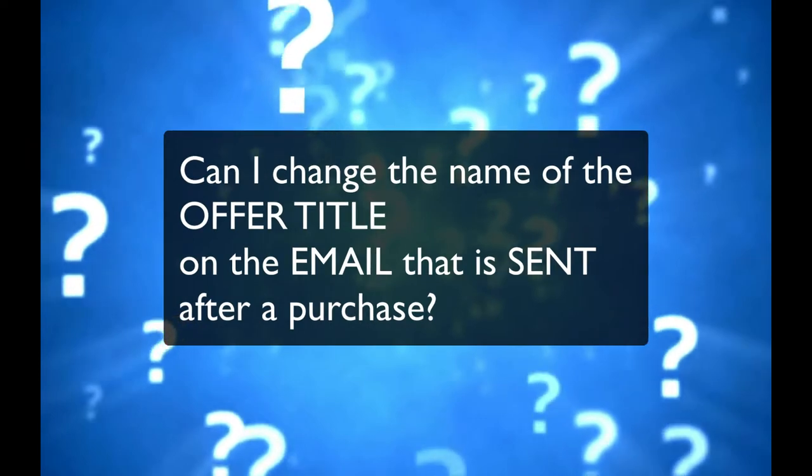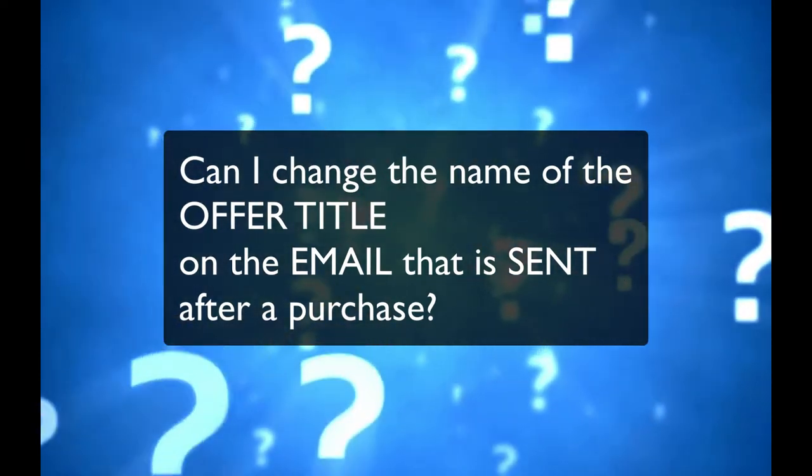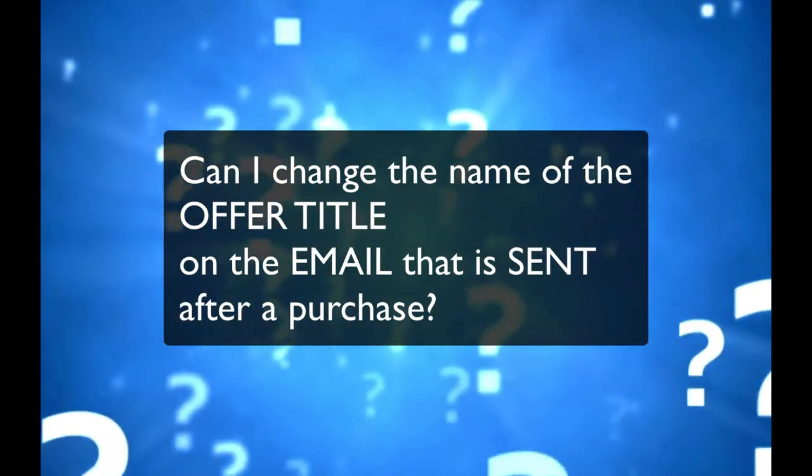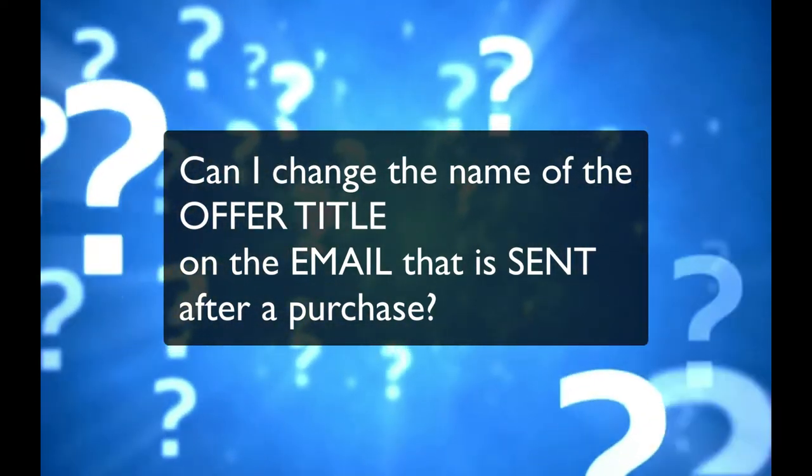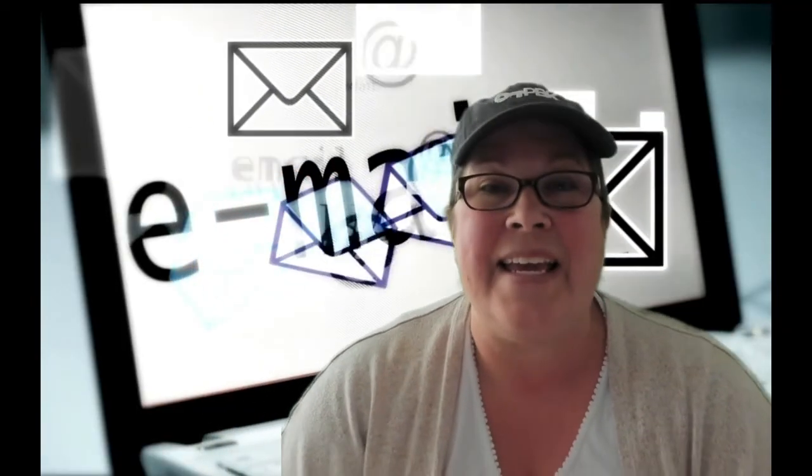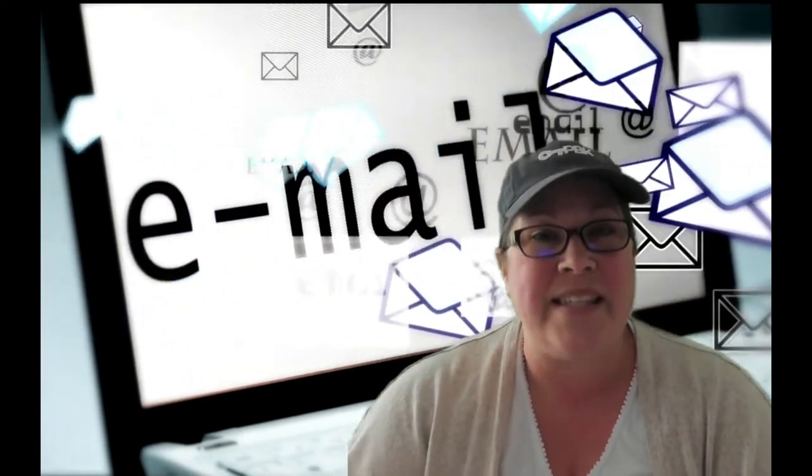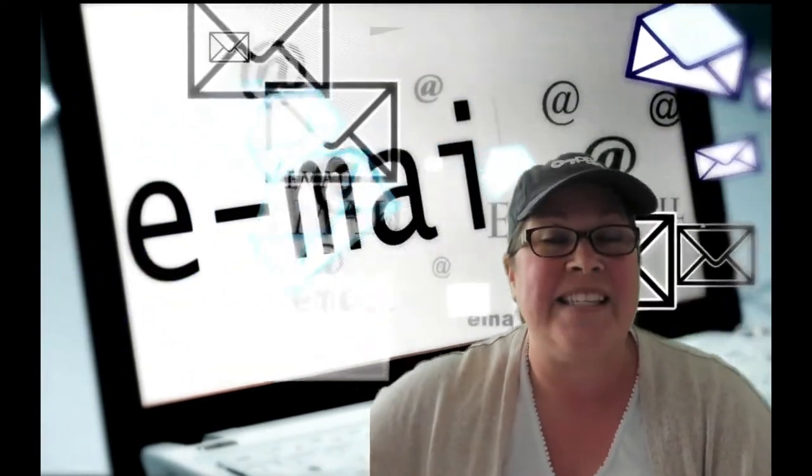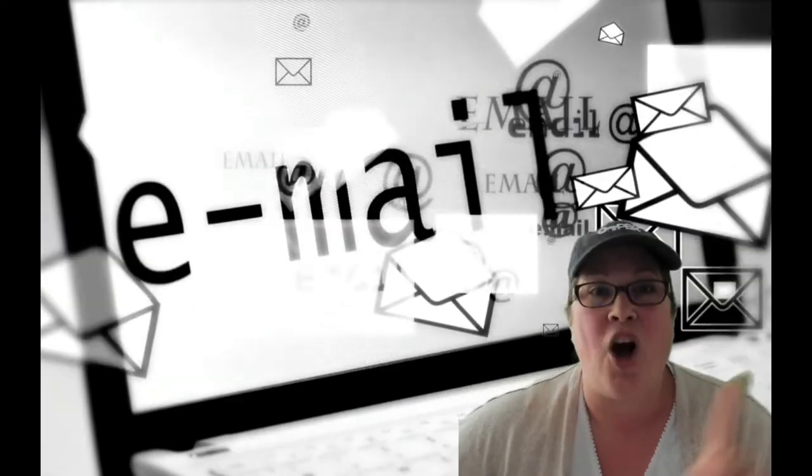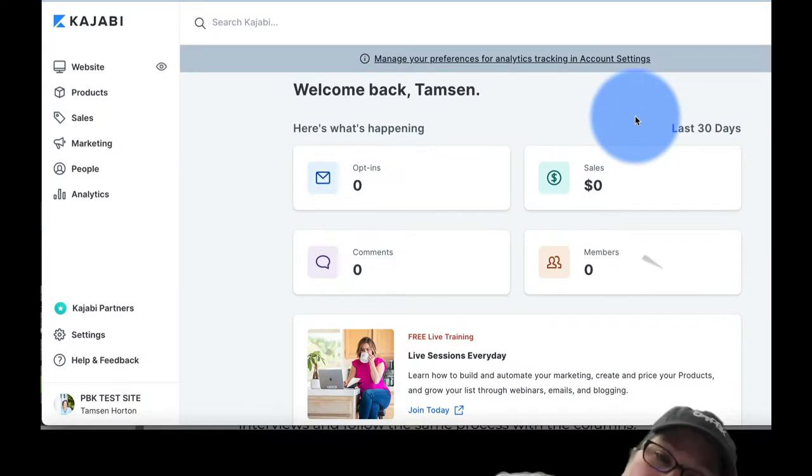So the question is, can I change the name of the offer in the email that is sent? Now, what that question really means is in the email that gets sent once someone successfully buys my offer, I don't want the offer title to show up in that email. So let me show you exactly where in Kajabi this is happening.